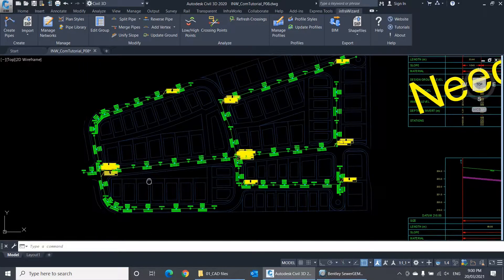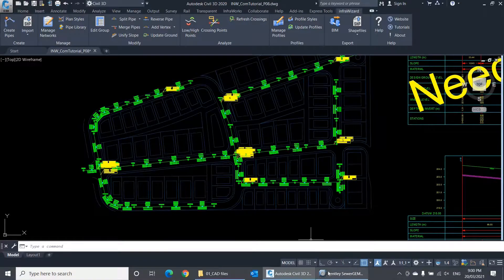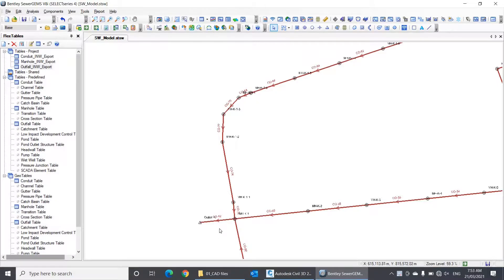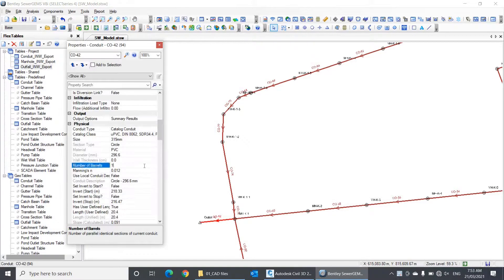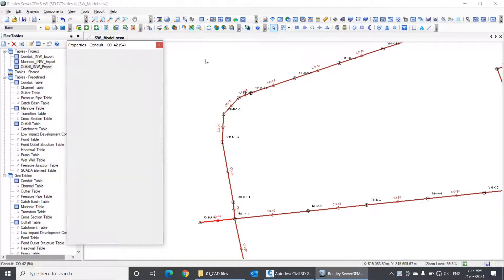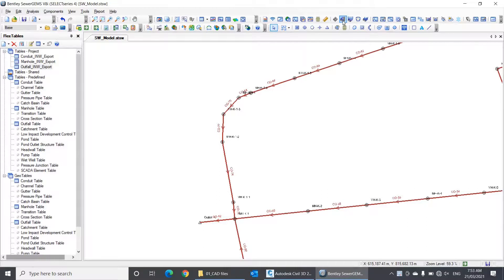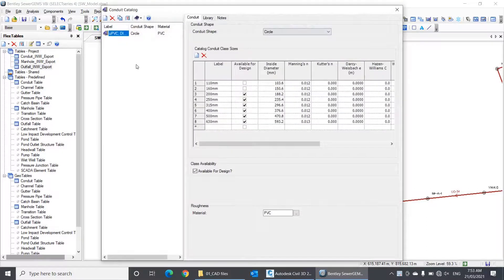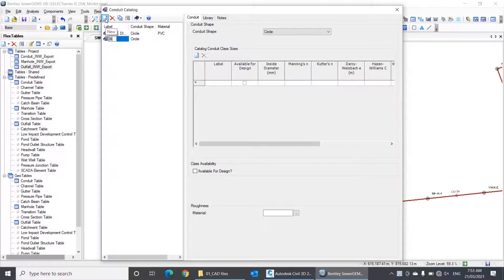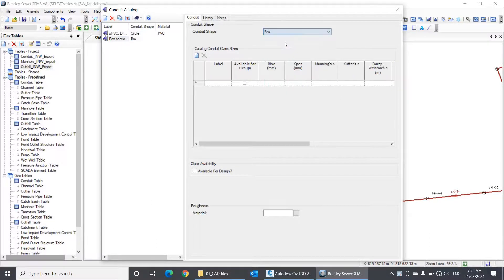Now let's try a more advanced import from our hydraulic model. I'll do some arbitrary changes to the model just for illustration. I'll change the number of barrels of this conduit to 3, and will add a box section conduit to my model. I'm using here a catalog class called Box Sections that is not available in the pipe library of my InfraWizard project — I'm doing this on purpose to see what InfraWizard will do in this case.